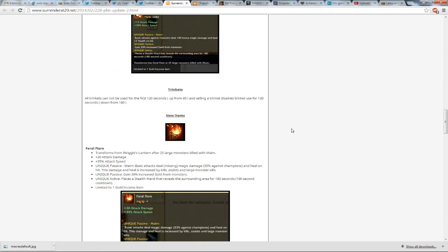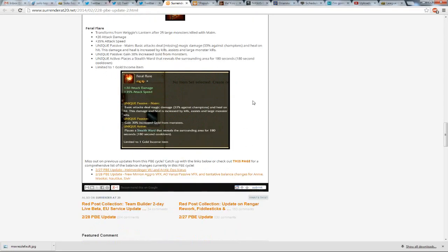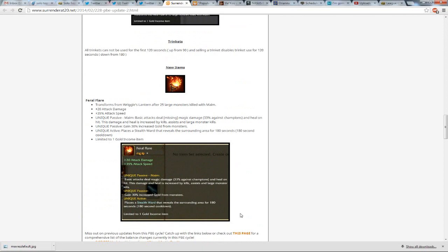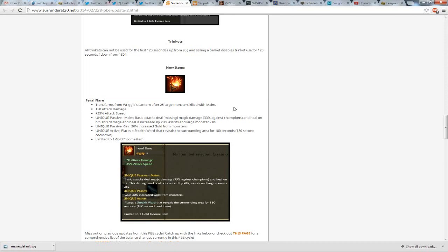Pretty cool, honestly, this makes getting Wriggle's Lantern more worth it, and you can rush it so that you can quickly get these 25 large monster kills with Maim, and then this does damage to champions, so to be honest, it seems OP right now, but it doesn't actually list how much damage,